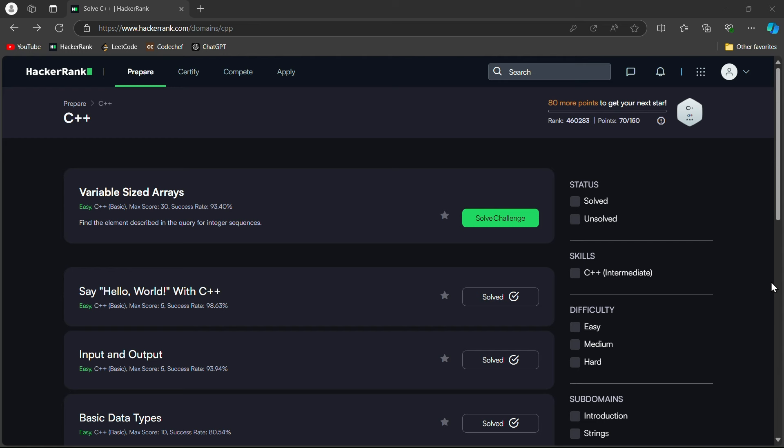Hello guys, welcome back to my channel HK Official and I welcome you to Day 9 of your HackerRank series, which is Variable Sized Arrays. We are solving this problem today.